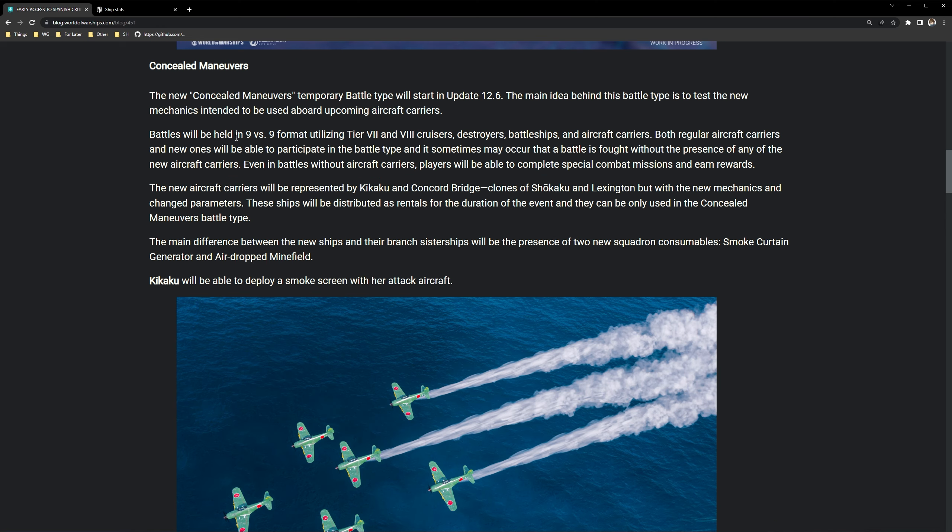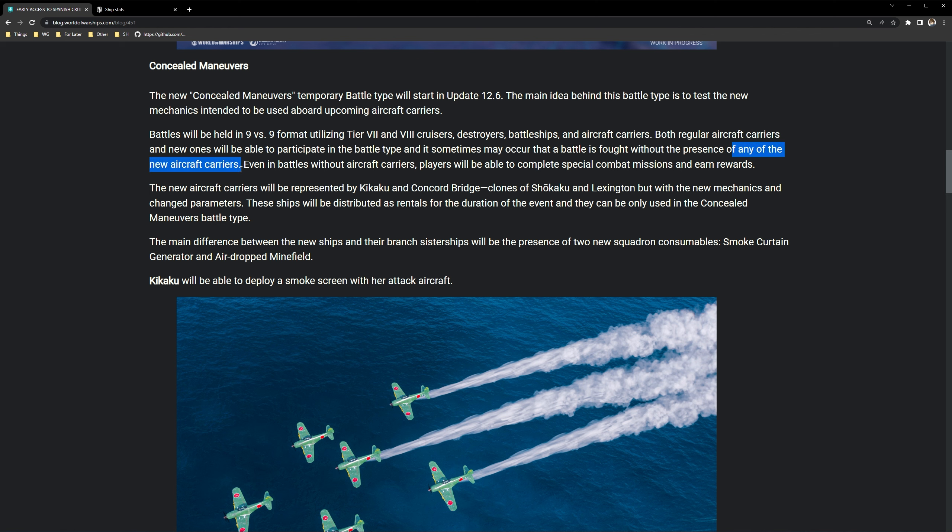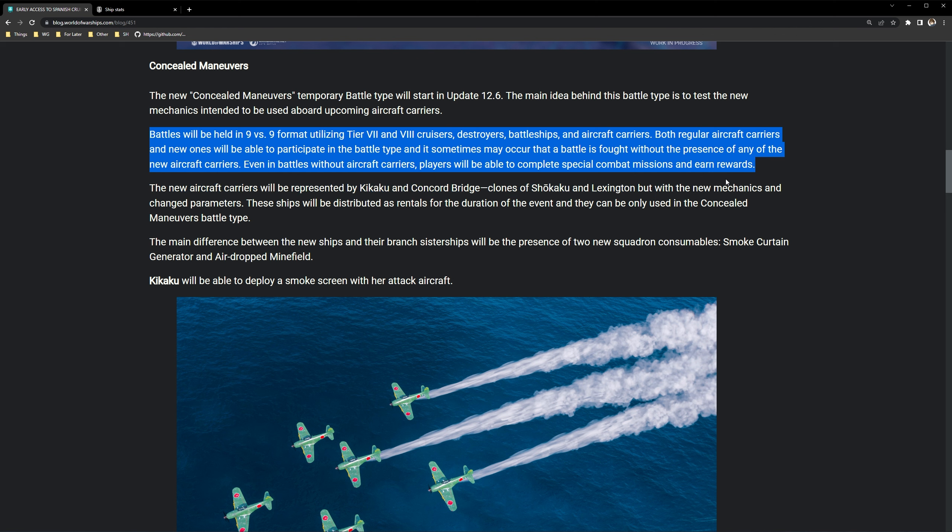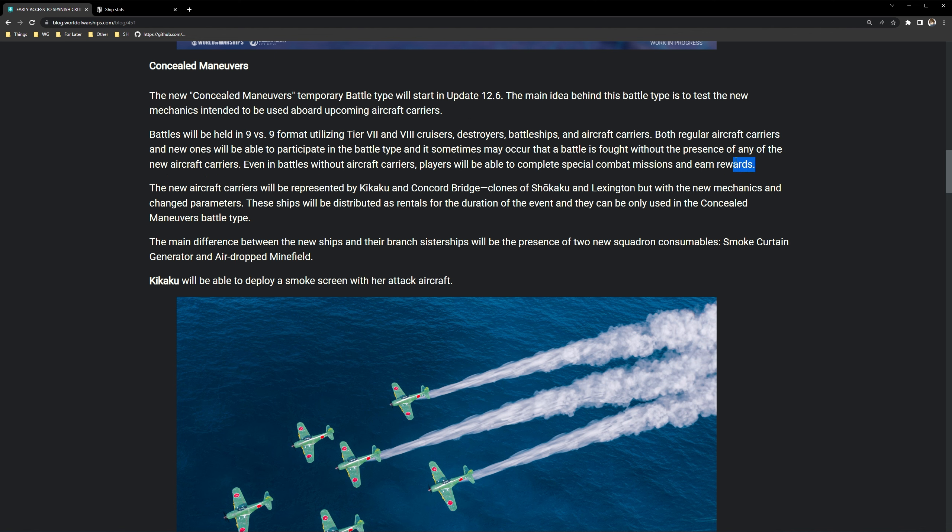So battles will be held in a 9 versus 9 format, utilizing tier 7 and tier 8 cruisers, destroyers, battleships, and aircraft carriers. So we'll be seeing tier 8 carriers. Both regular aircraft carriers and new ones will be able to participate in the battle type and sometimes may occur that a battle is fought without the presence of any of the new carriers. Even in battles without carriers, players will be able to complete special combat missions and earn rewards.